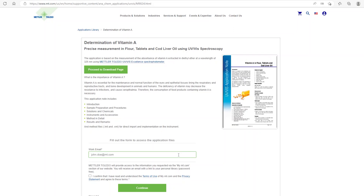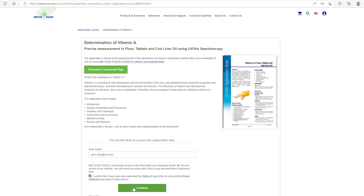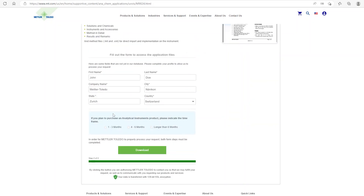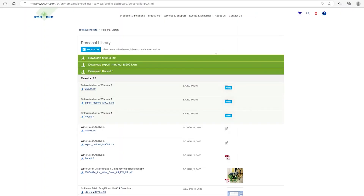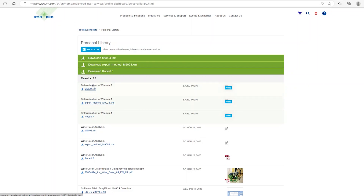To download the application package, you have to enter your email address and confirm the Terms of Use and Privacy statement. By clicking Continue, you are asked to enter some more details and click Download to proceed. After your account on mz.com is activated, you can click on Personal Library. Here you can download the application note as PDF, the Standalone method as XML file, or the LabX method as LMT file.